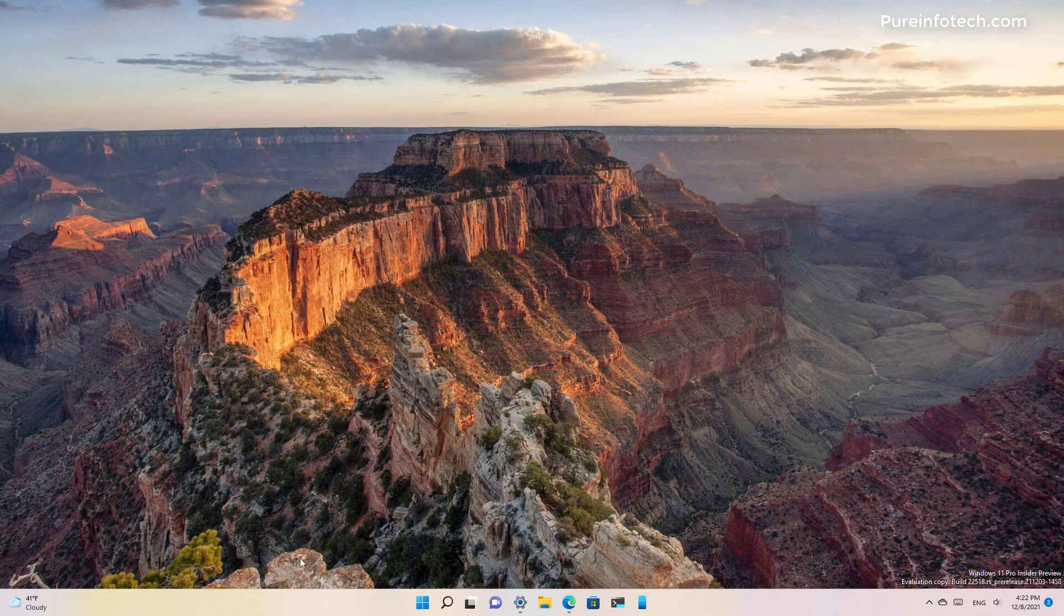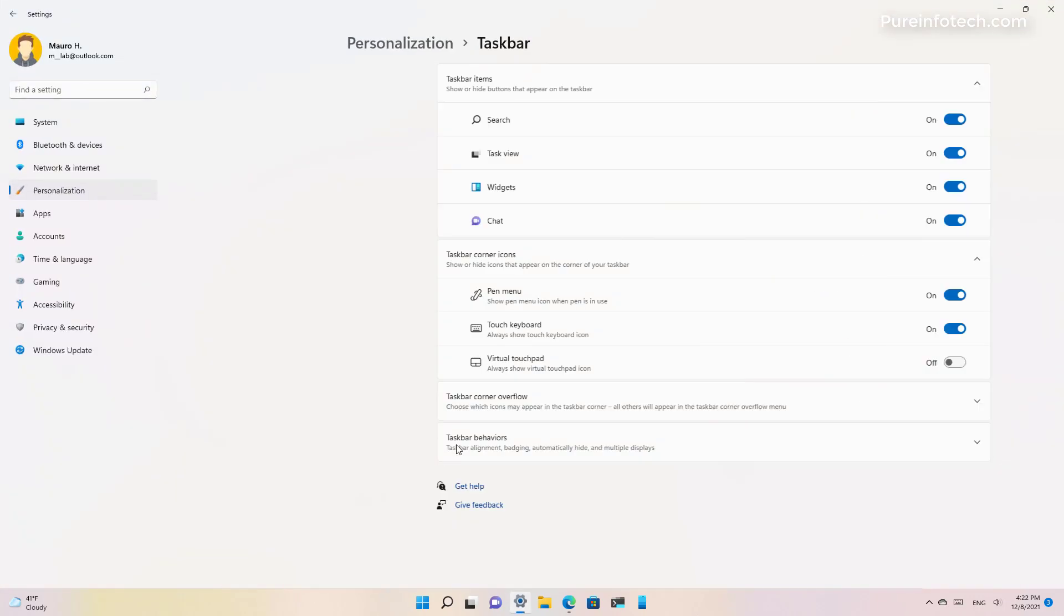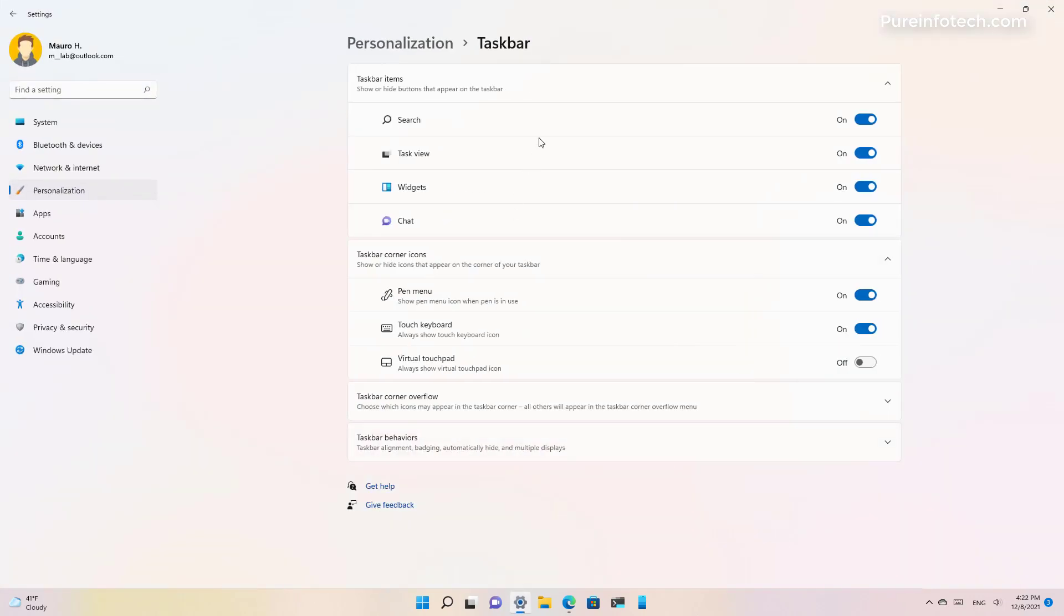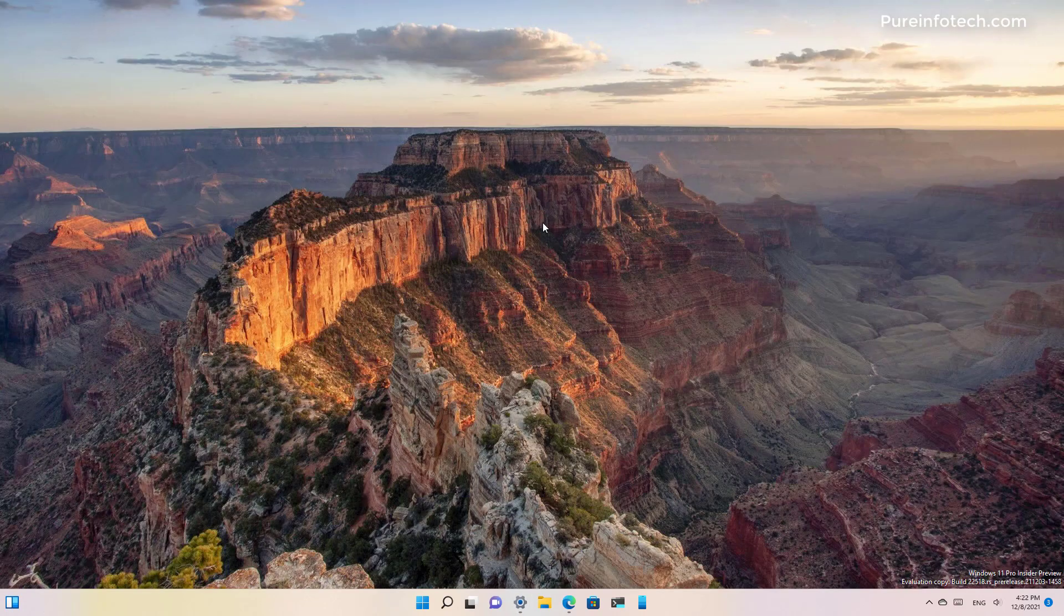Of course, if you don't like the button you can disable it completely by going to the taskbar settings and then just disable the option. Now it's completely removed. But let me know in the comments what you think about this feature.